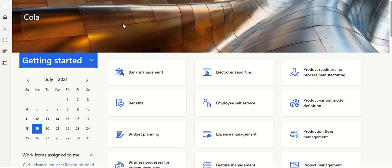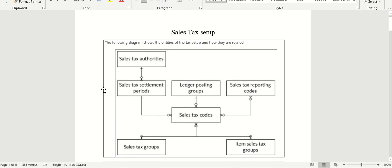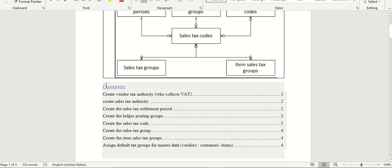Hi everyone, today let's discuss the VAT setup or sales tax setup. This is a diagram that shows how each setup within sales tax is interconnected. These are the required setups for us to work on the sales tax or VAT: we need to create one vendor for tax settlement, create a sales tax authority in the tax module, define a sales tax settlement period, set up a ledger posting group with main accounts, define the sales tax code with the percentage, and configure the sales tax group and item sales tax group.